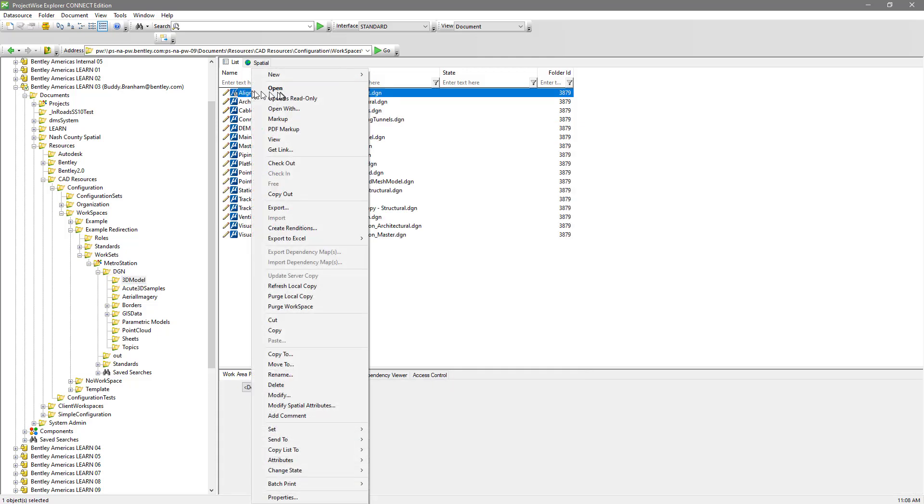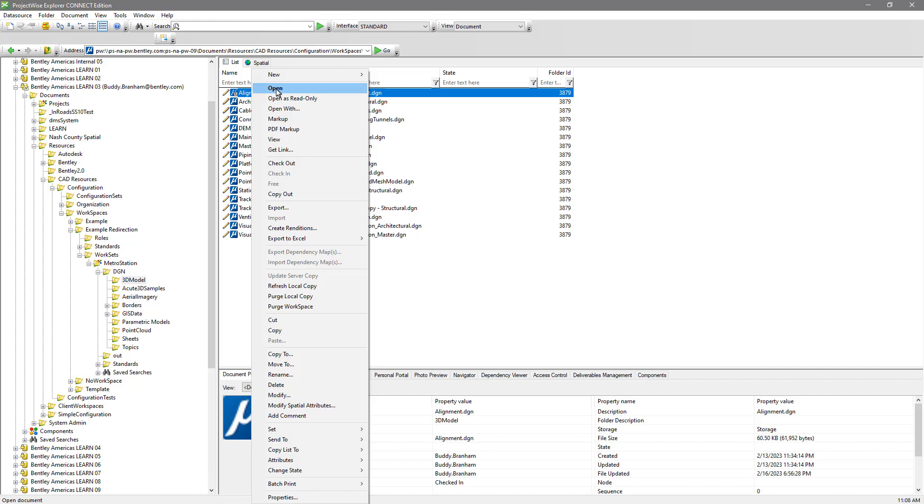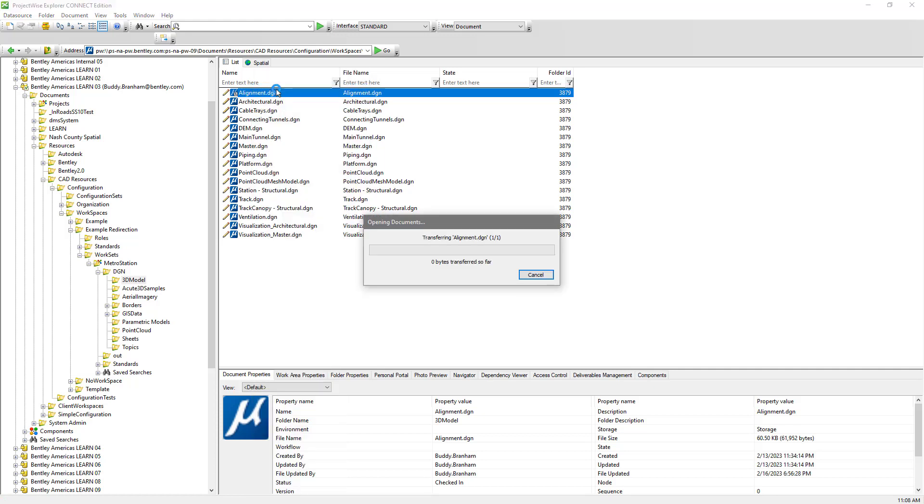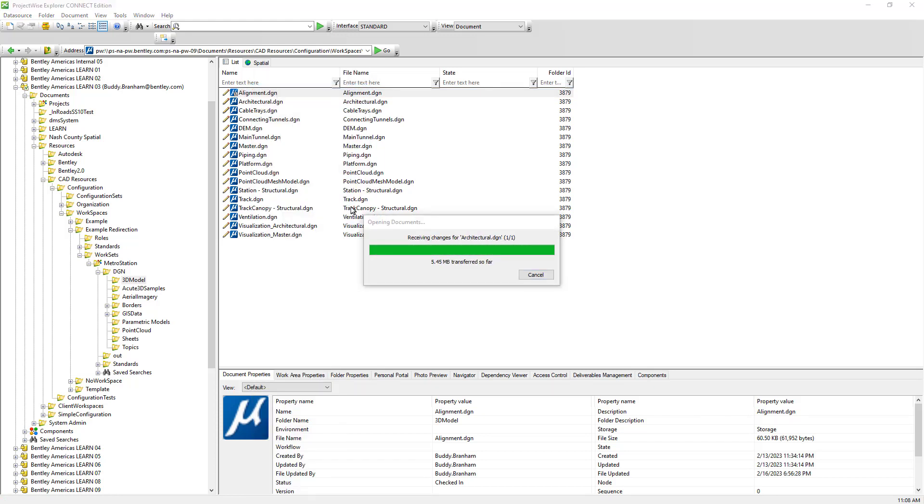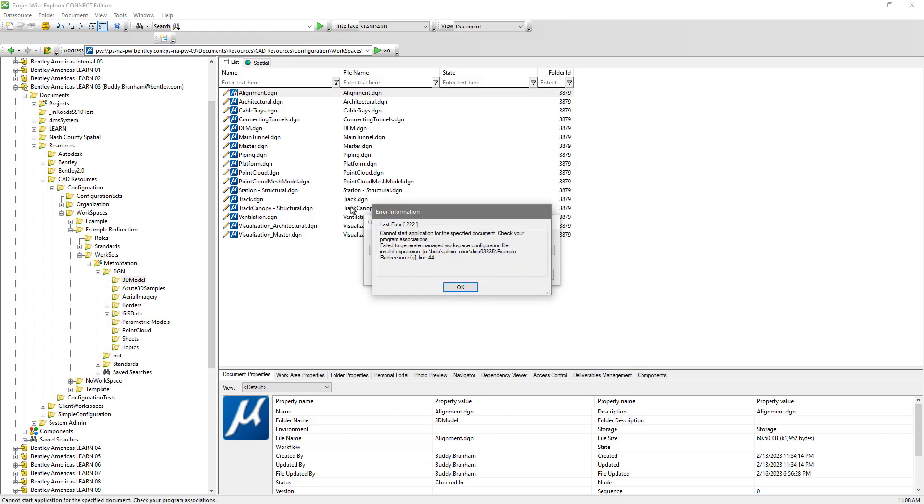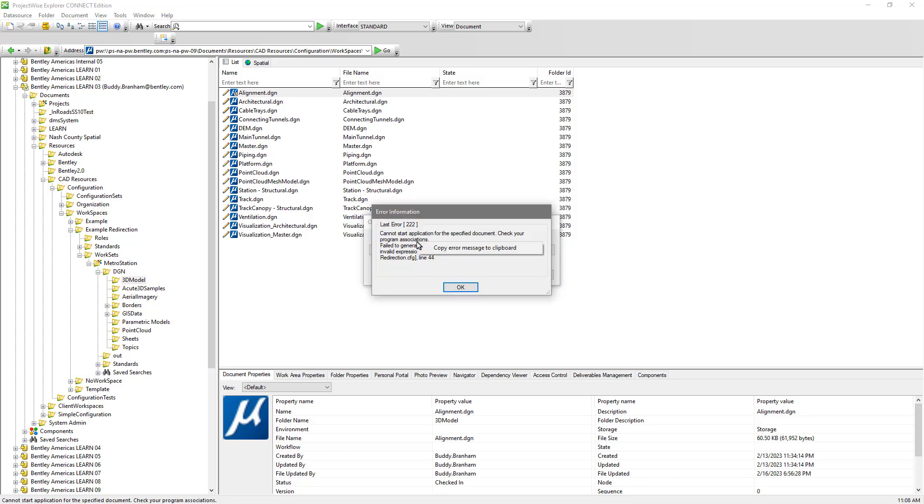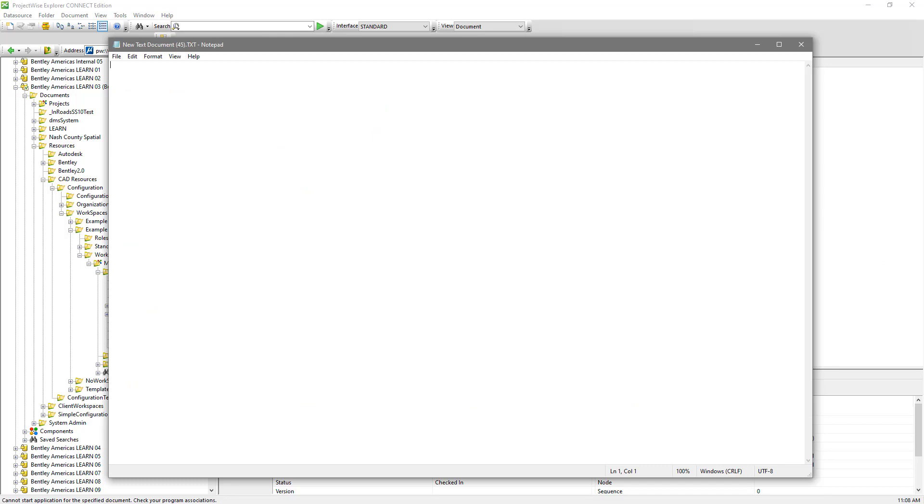So now that we've got the file edited and checked in, let's open our file. And we see our error 222 message.